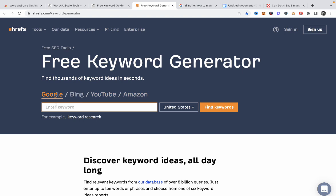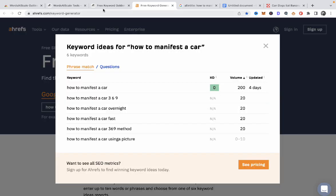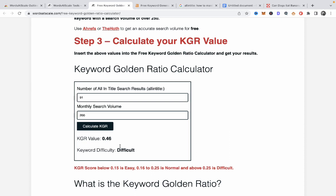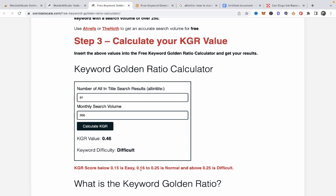Then you need to know the search volume, and you have three options. The first is Ahrefs, which is free. For 'how to manifest a car' the volume is 200. So you enter 200, calculate KGR, and your KGR value is 0.46, which is difficult. The reference scale is: 0.15 or below is easy, 0.16–0.25 is normal, and anything above 0.25 is difficult.